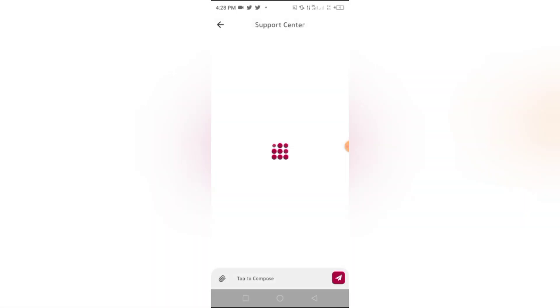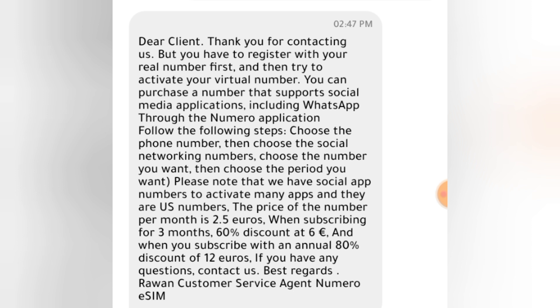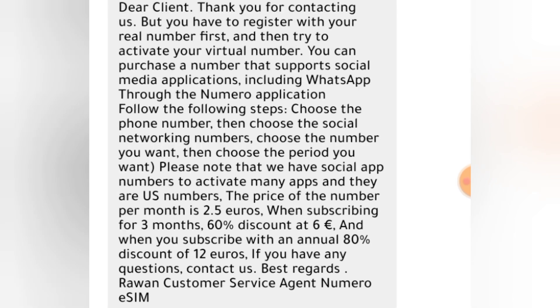Let me click on the message and see what they told me. This is what they said: 'Dear customer, thank you for contacting us, but you have to register with your ring number first and then try to activate your virtual number. You can purchase a number that supports social media applications including WhatsApp through the Numero application. Follow the following steps: choose the phone number, then choose the social networking numbers, choose the number you want, then choose the period you want. Please note that we have social apps numbers to activate many apps and they are US numbers. The price of the number per month is 2.5 Euro. When subscribing for three months, you get 60% discount at 6 Euro. And when you subscribe with an annual, you get 80% discount of 12 Euro.'